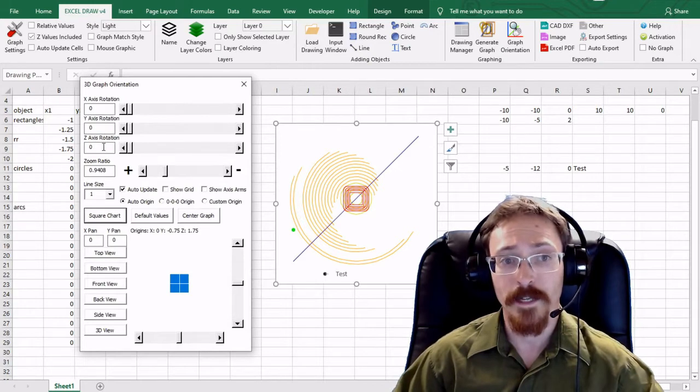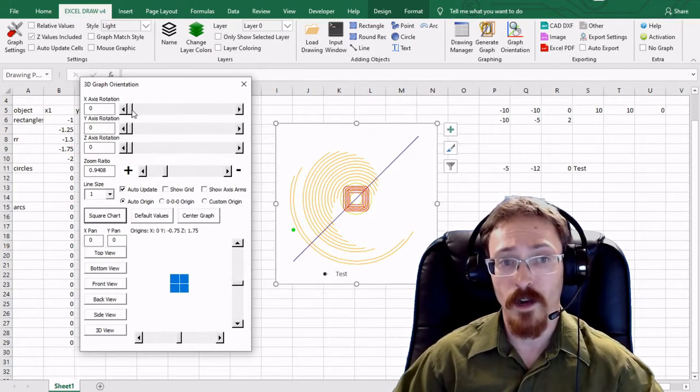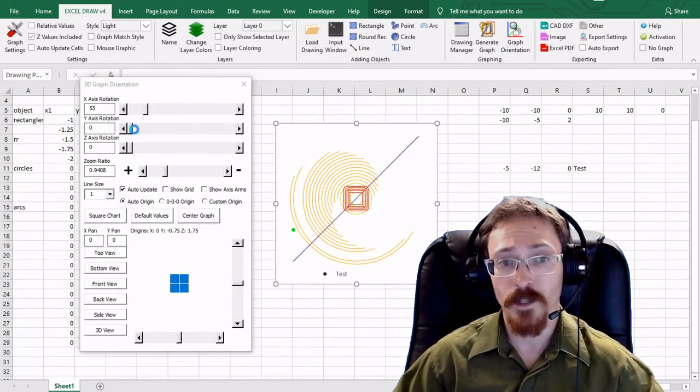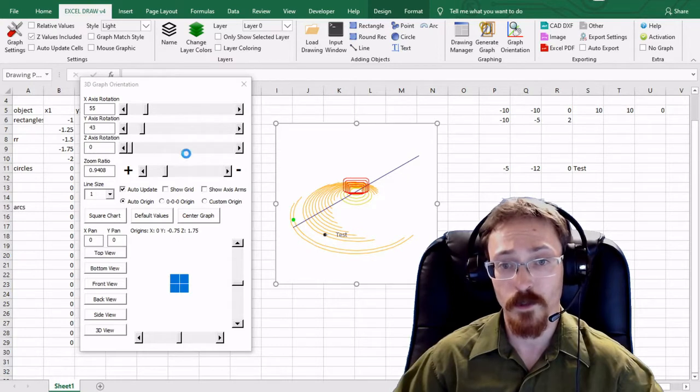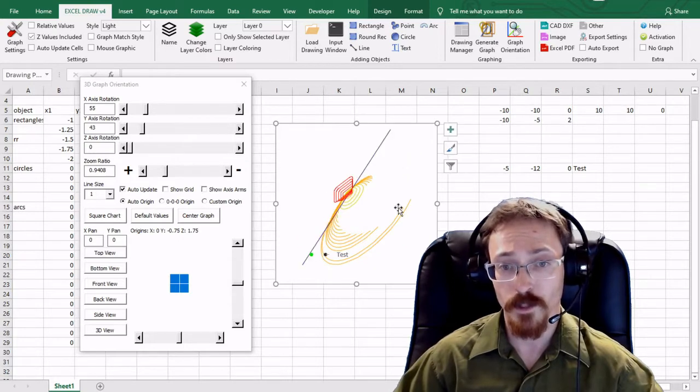The x, y, and z rotations are obviously how you can rotate your object around in three-dimensional space. So just like that you can rotate it around.